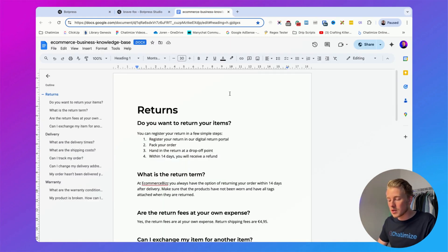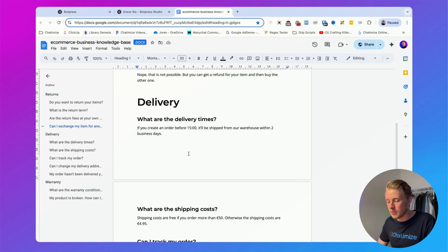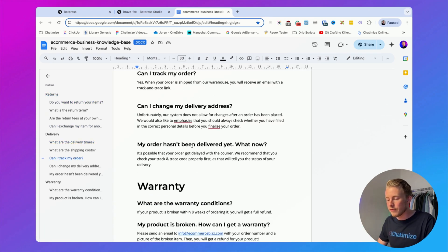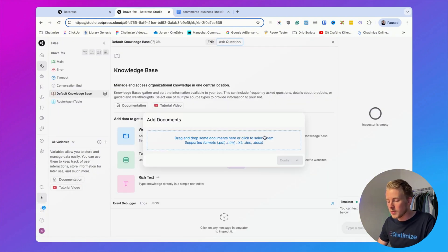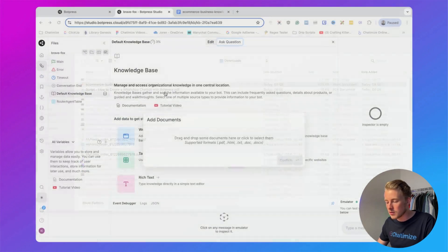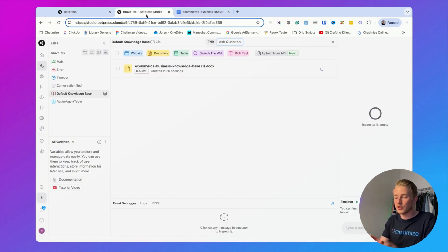I have a custom knowledge base document of an e-commerce business as an example, but this will work for any type of business — just change the content to your specific business. This document contains general information about returns, delivery, and warranty. You can go to Botpress, click on documents, upload that document, click on confirm, and Botpress will train itself on the contents of this document.